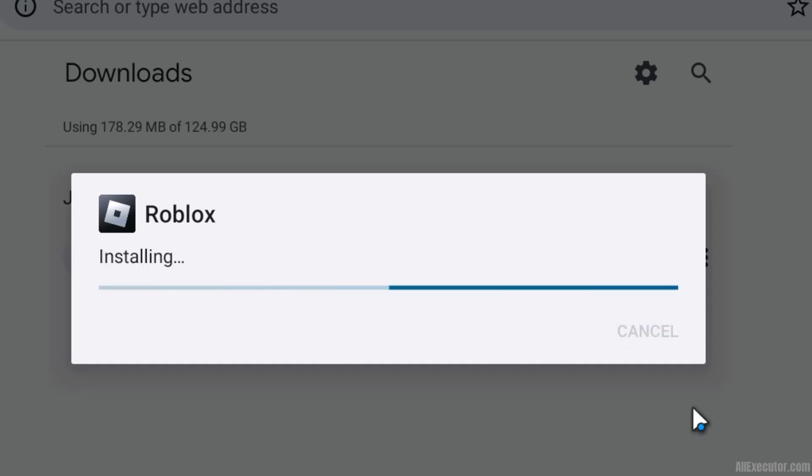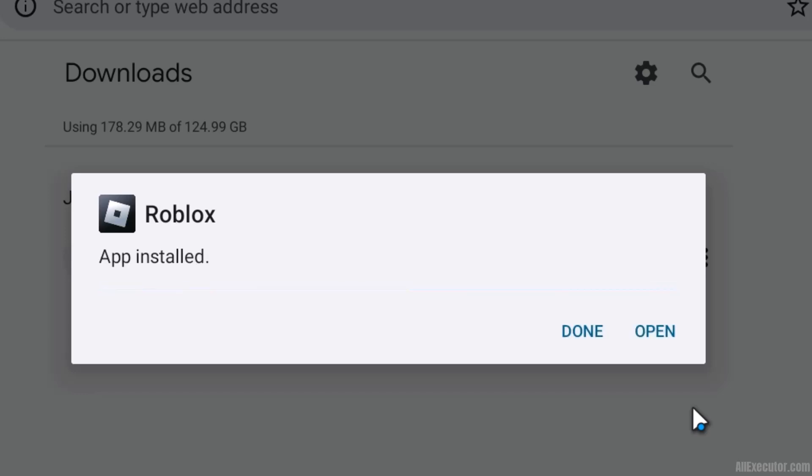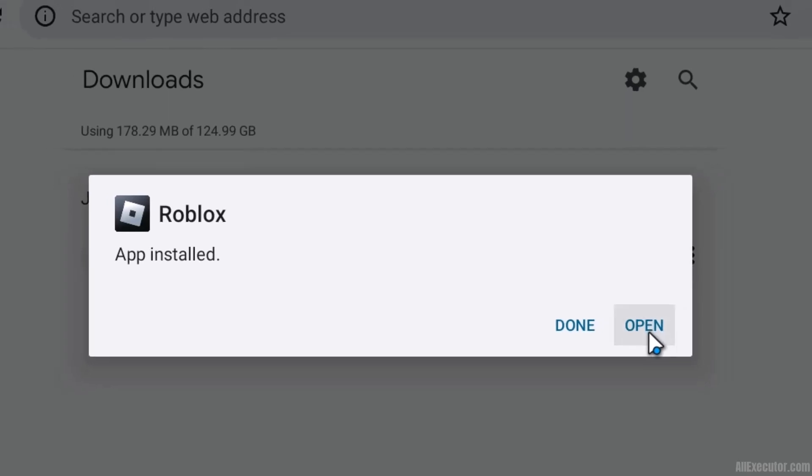Delta Executor is now installing on the Android Emulator. It will only take a few seconds. After Delta Executor installation is complete, click on the Open option.